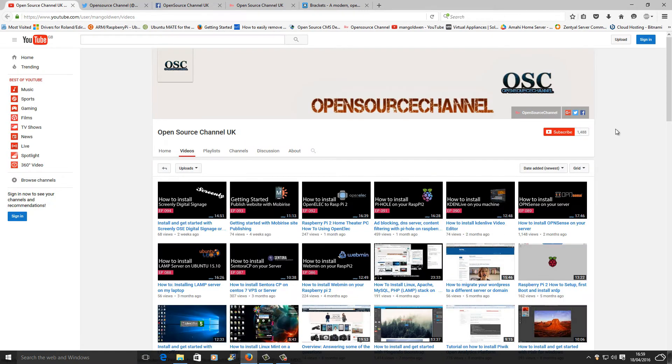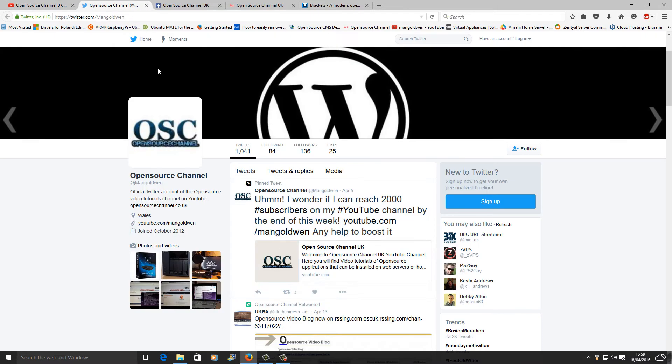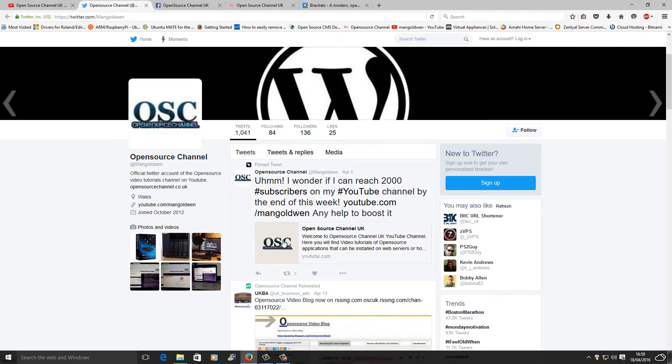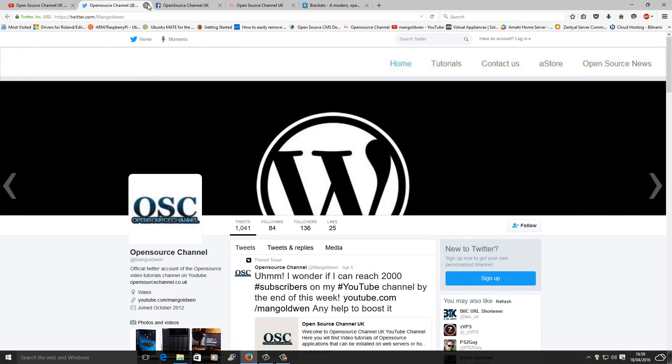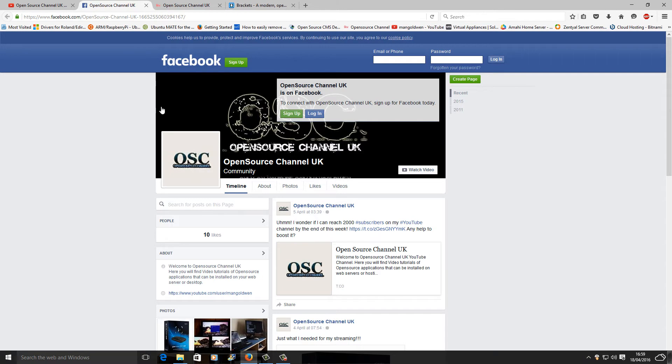And of course you can find me on Facebook too. Yeah, I want to reach the 2000 by the end of the month but as you can see, it doesn't look like it. Anyway, again, here is the Facebook page.